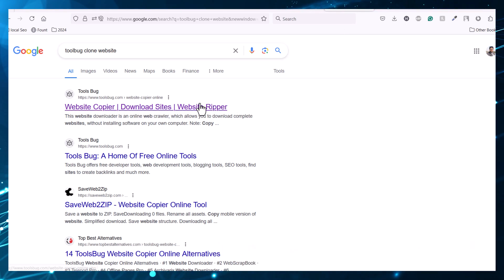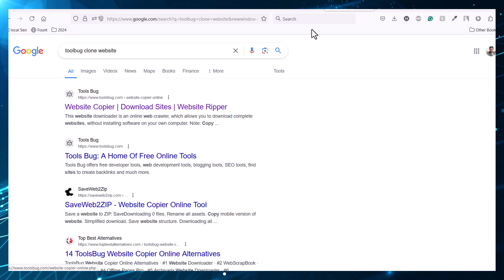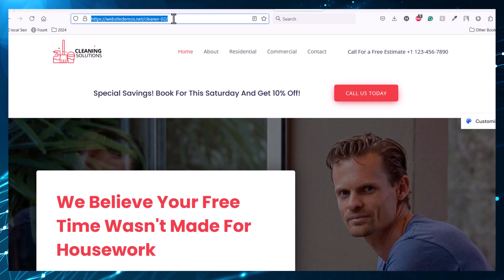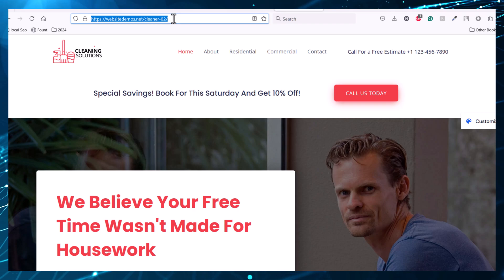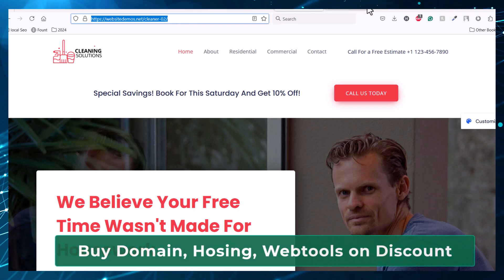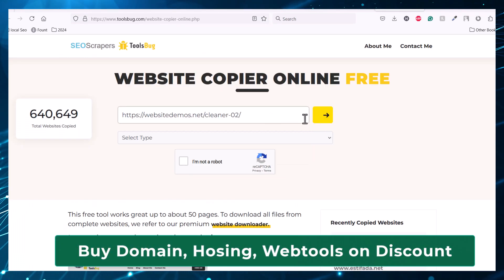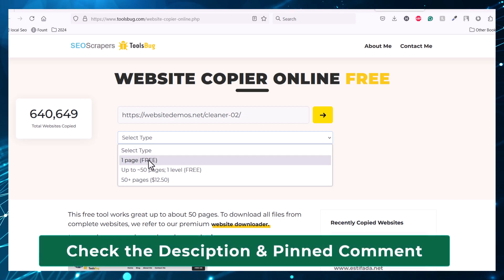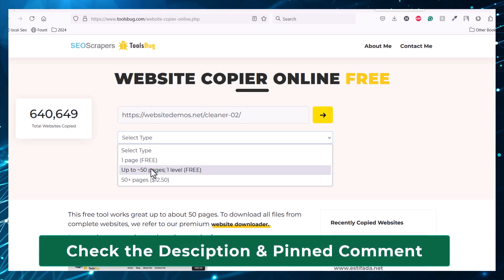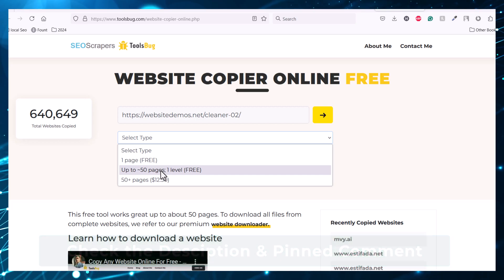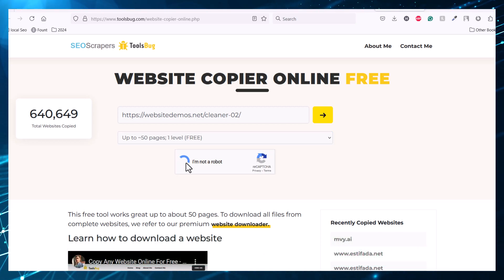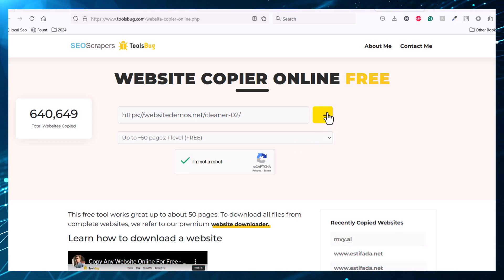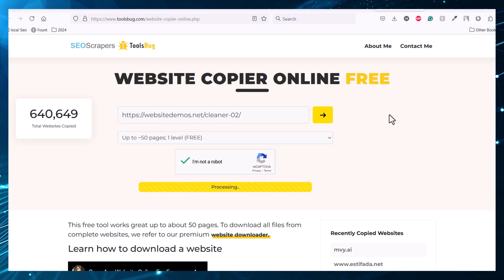It will open this website. We just need to copy the link and put it here, then select the type — we can select only the first page or we can select up to 50 pages of this website — and then just click here to download. The website will start downloading.